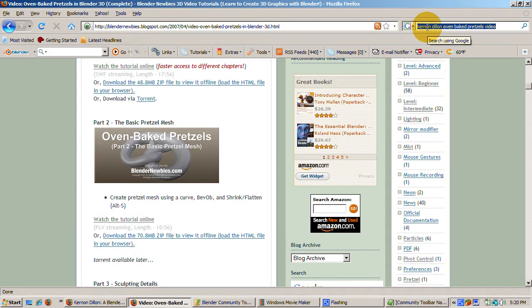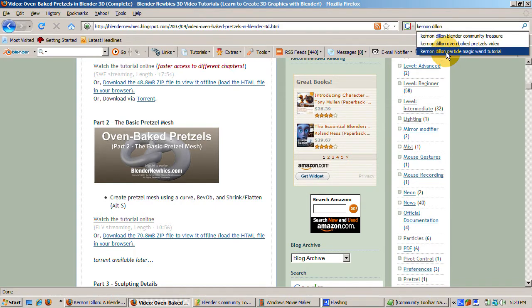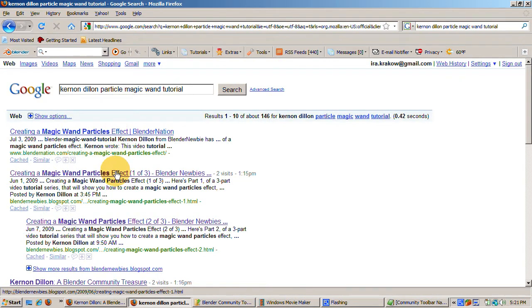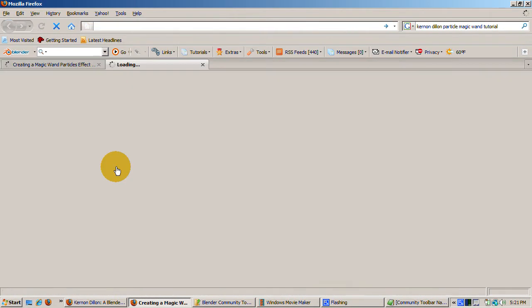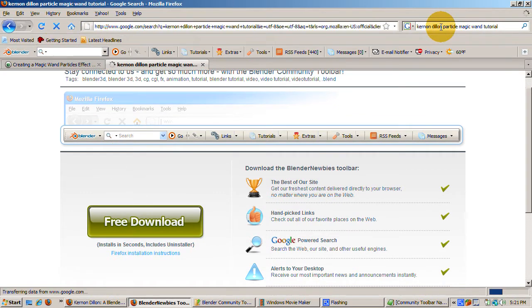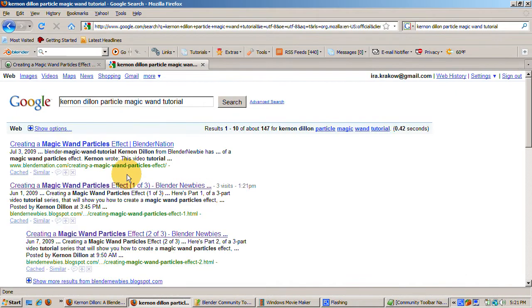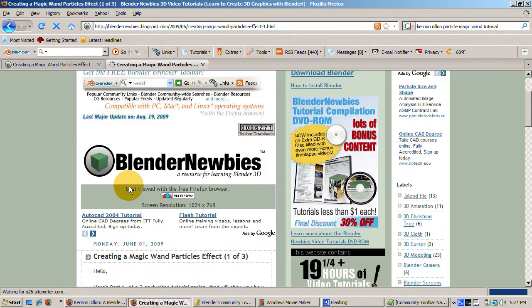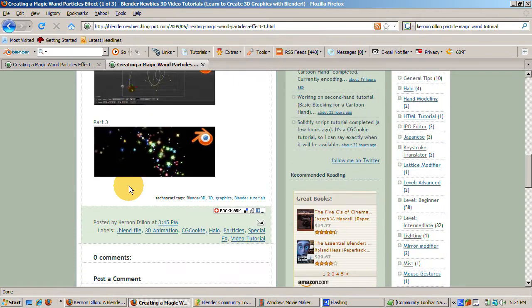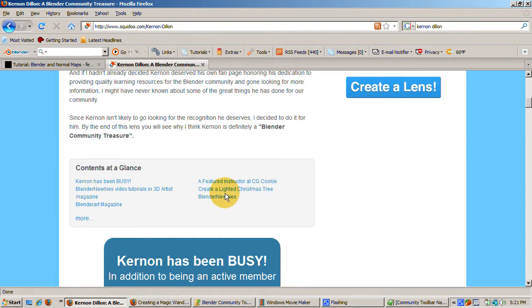Two of my all time favorites are a five part tutorial on modeling oven baked pretzels in Blender, which describes just about everything about how to make the pretzels in such a way that you can smell the pretzels baking in the oven. A three part tutorial on making a magic wand with Blender particles and quite a few others. I'm not alone as a member of Kernan's fan club. You can read Kernan Dillon, a Blender community treasure at www.squidoo.com slash kernan-dillon.